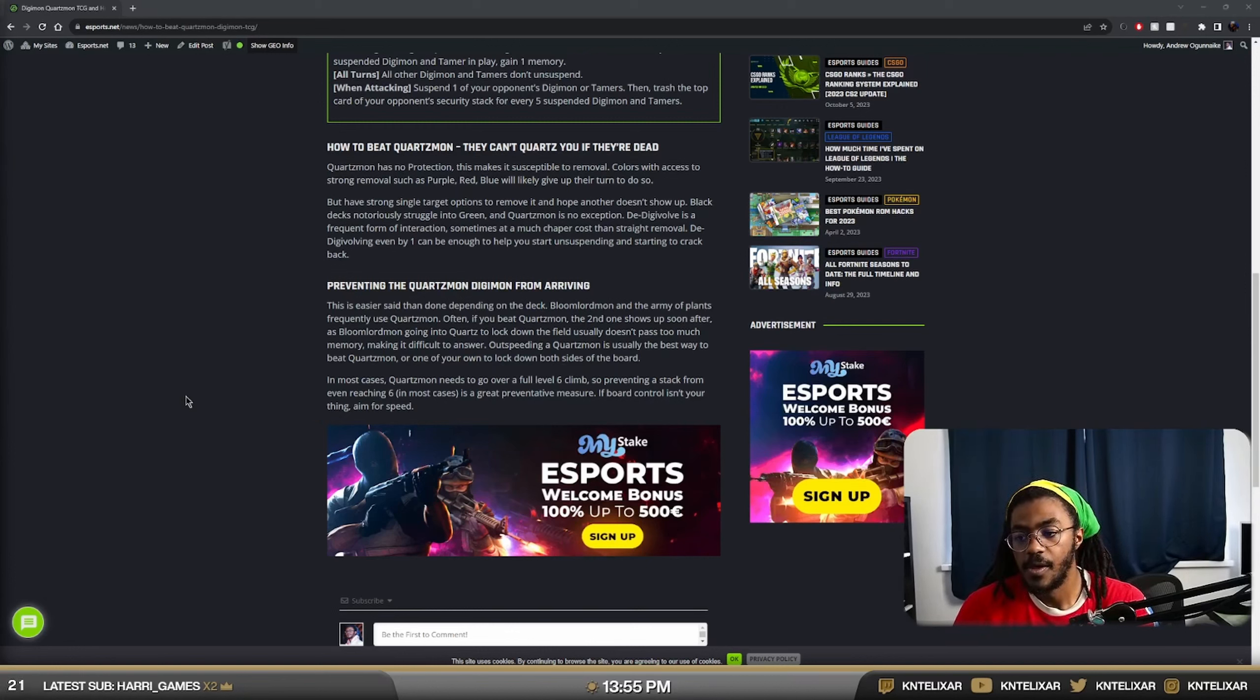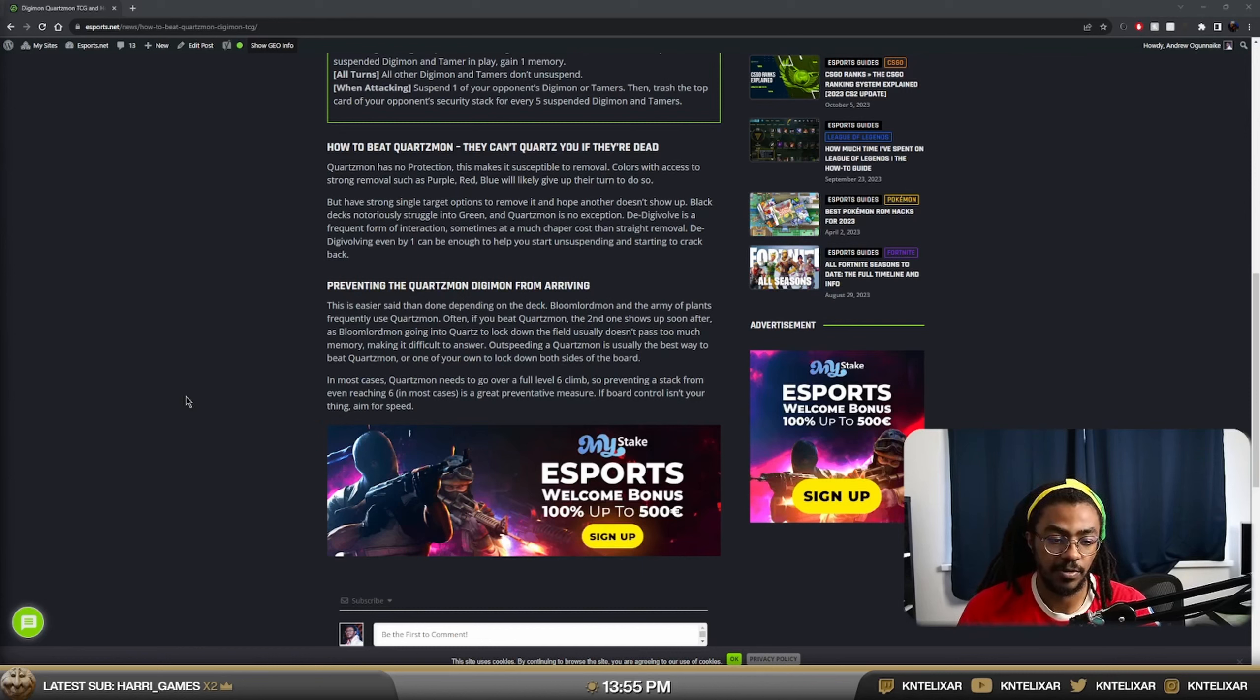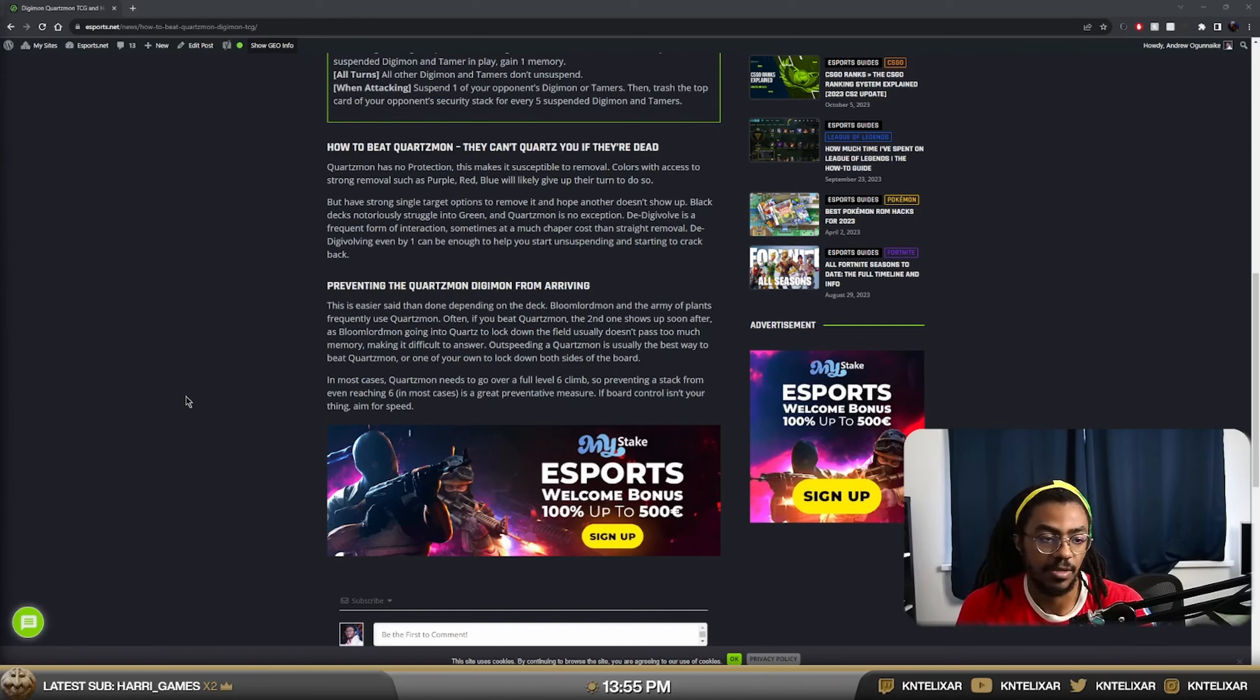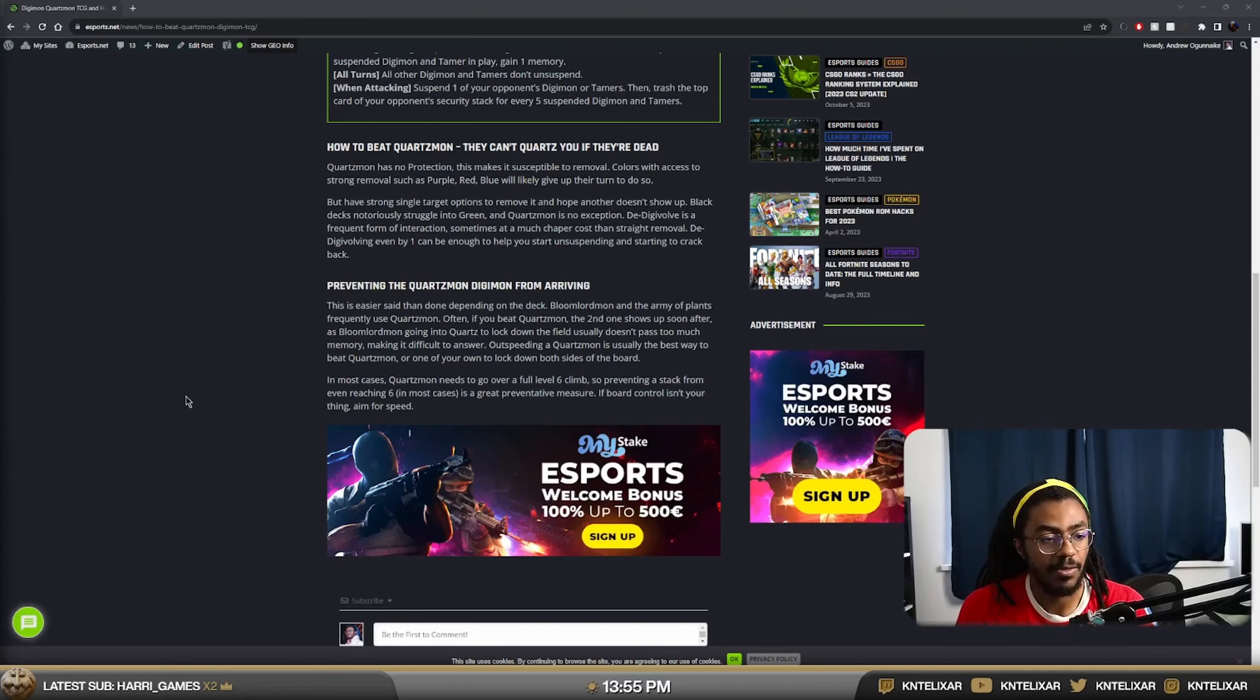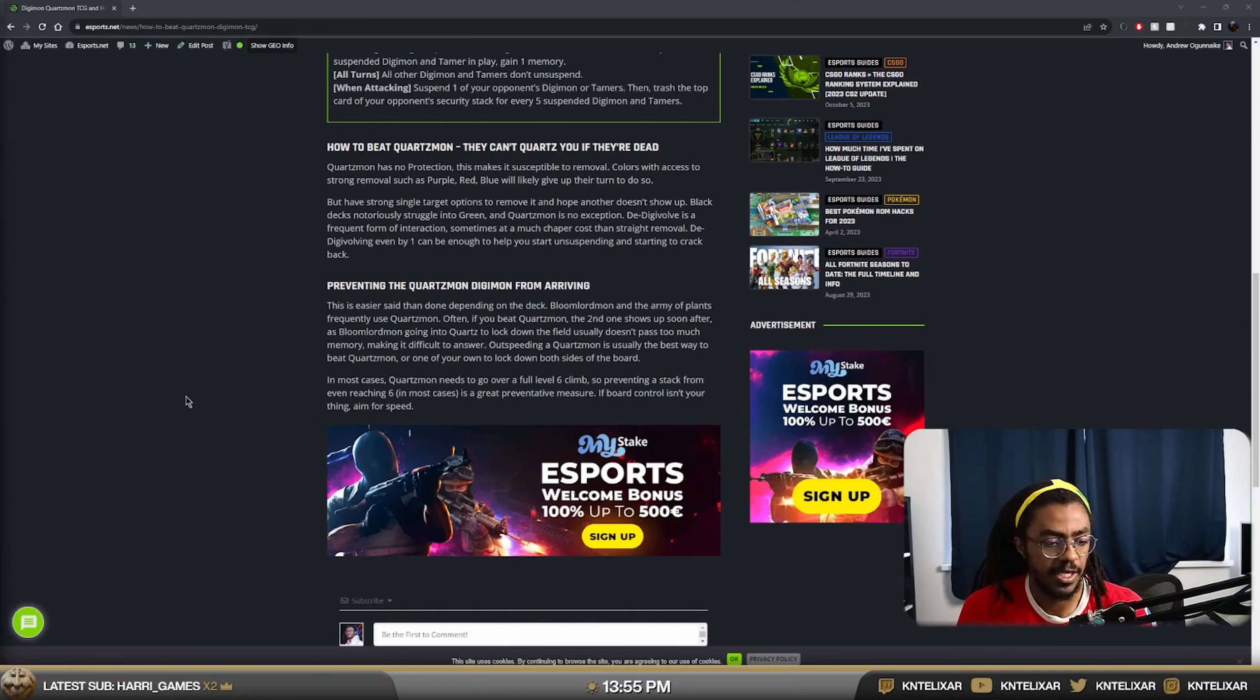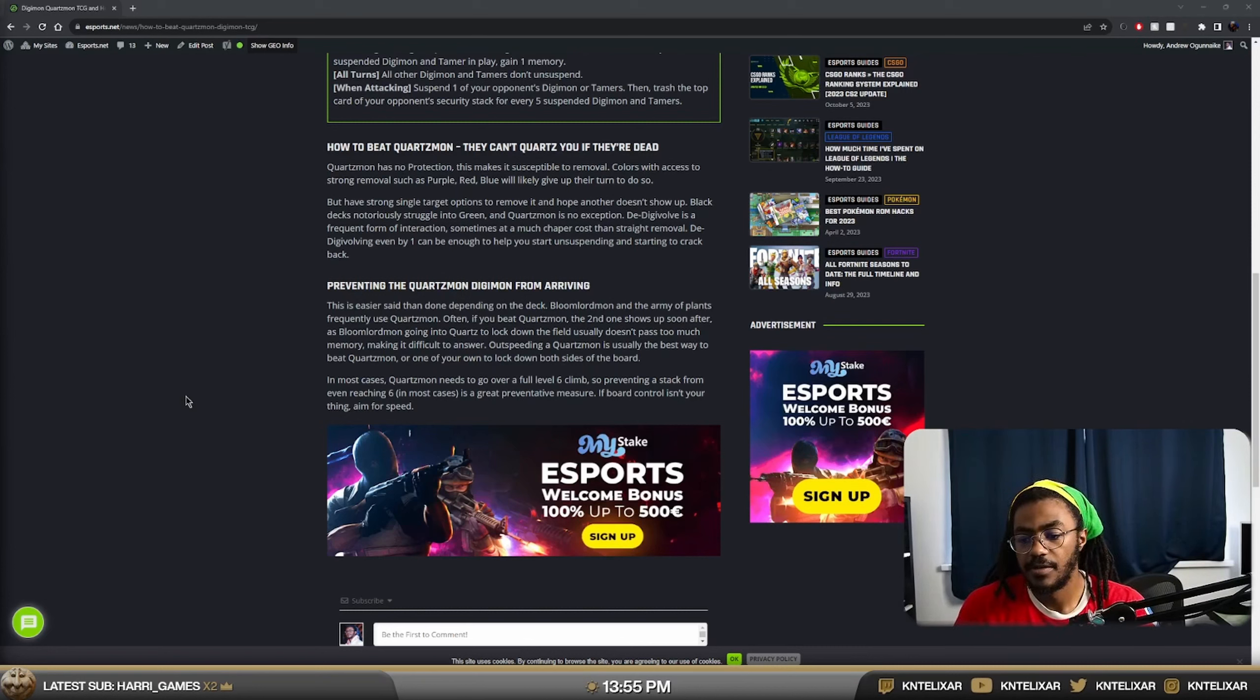It's something we didn't really mention in the article. A Quartzmon of your own is a good answer to Quartzmon because both of you will just get locked down and it brings the game to a crawl and then you have to start pushing out. And then versus Bloomlord where they're playing a bunch of stuff from hand, it might be quite difficult for them to actually play that second stack in Raising. But if they've overcommitted early, they've gone for that pressure turn and then you can just force both Quartzes to be locked down, then sometimes that's just what you have to do.